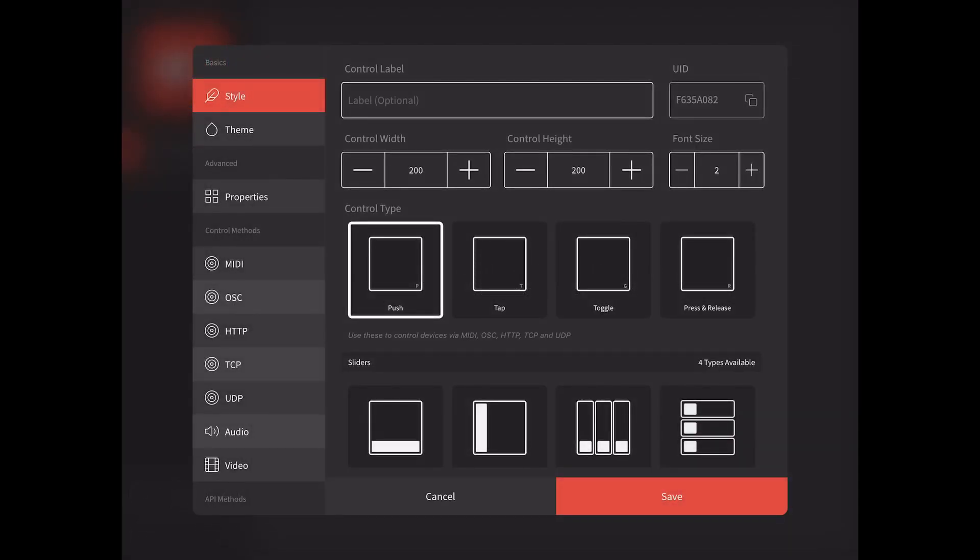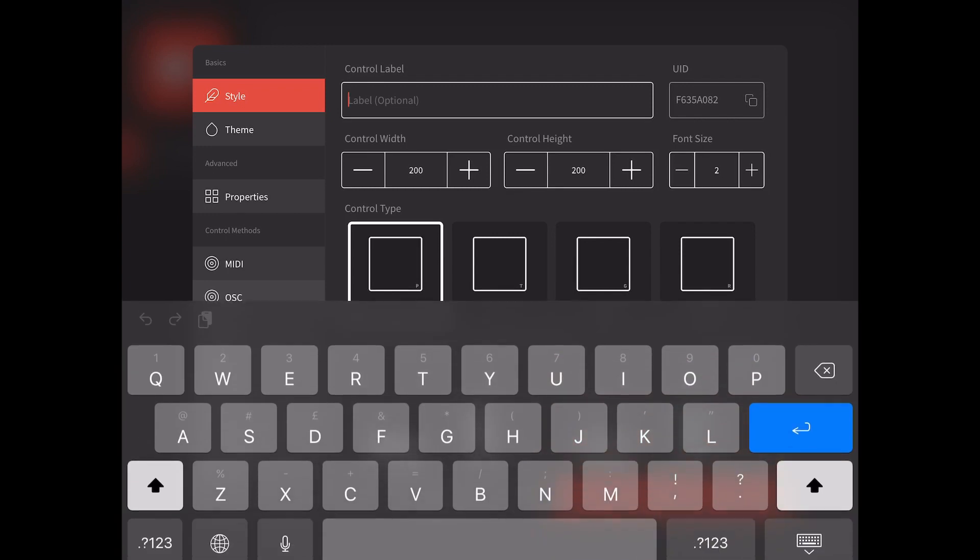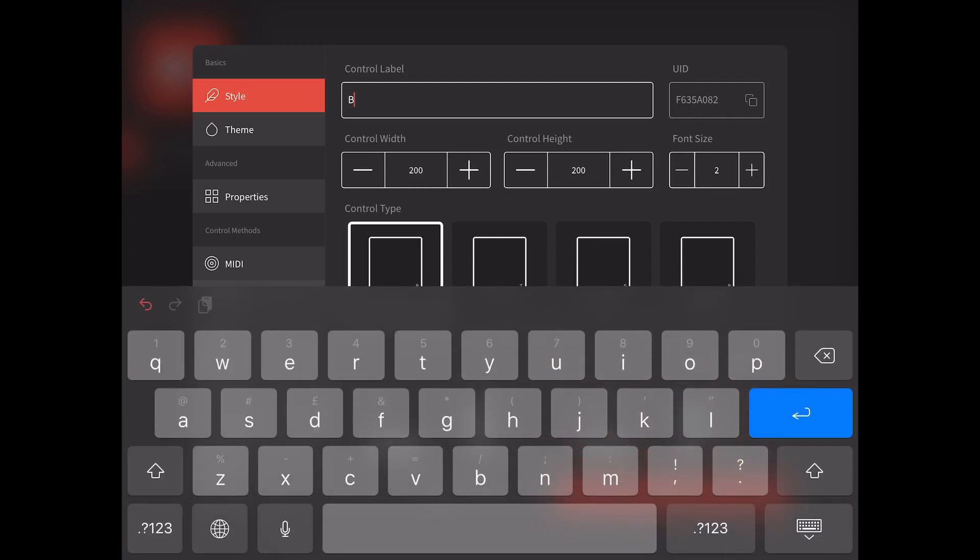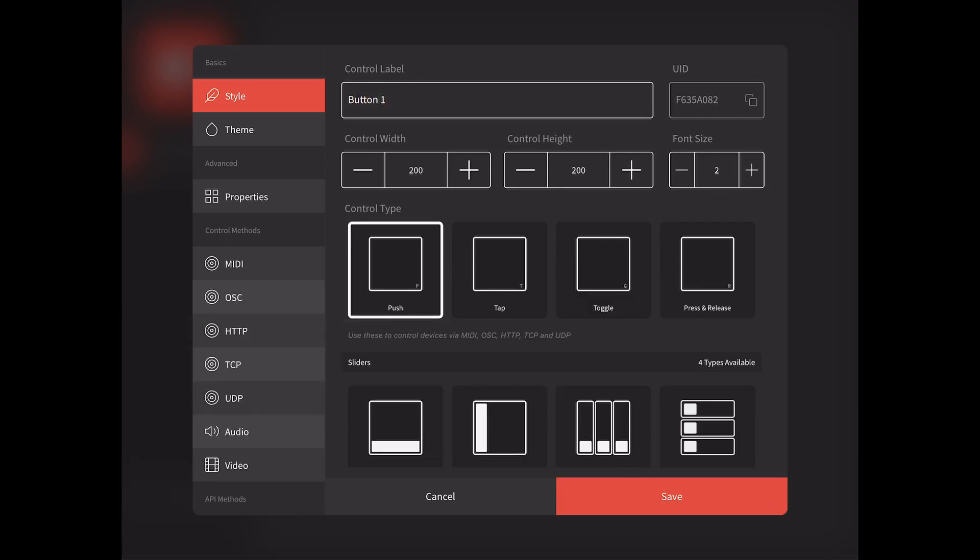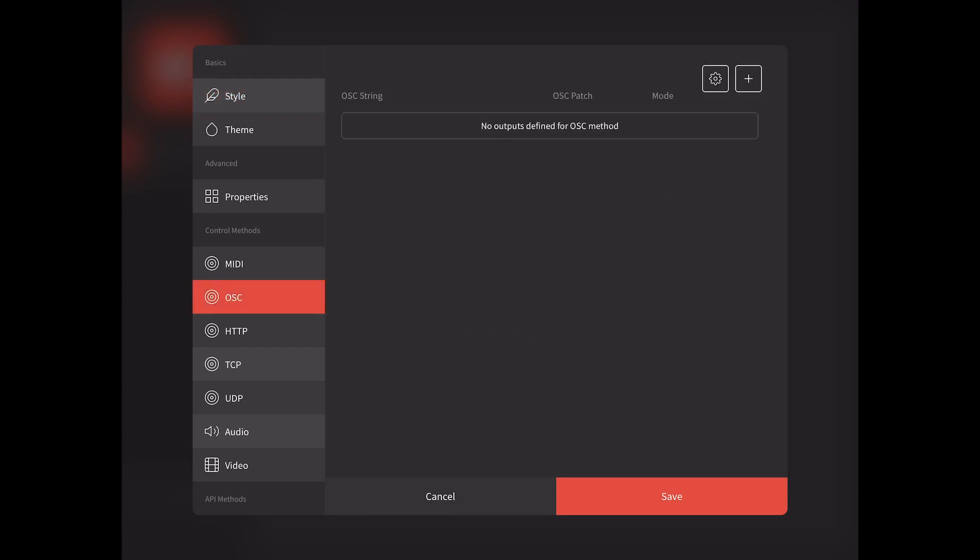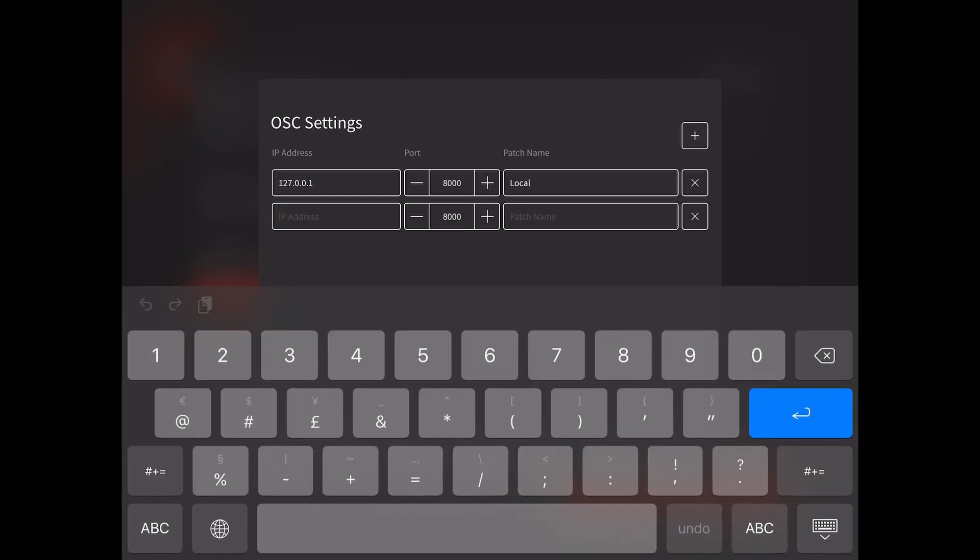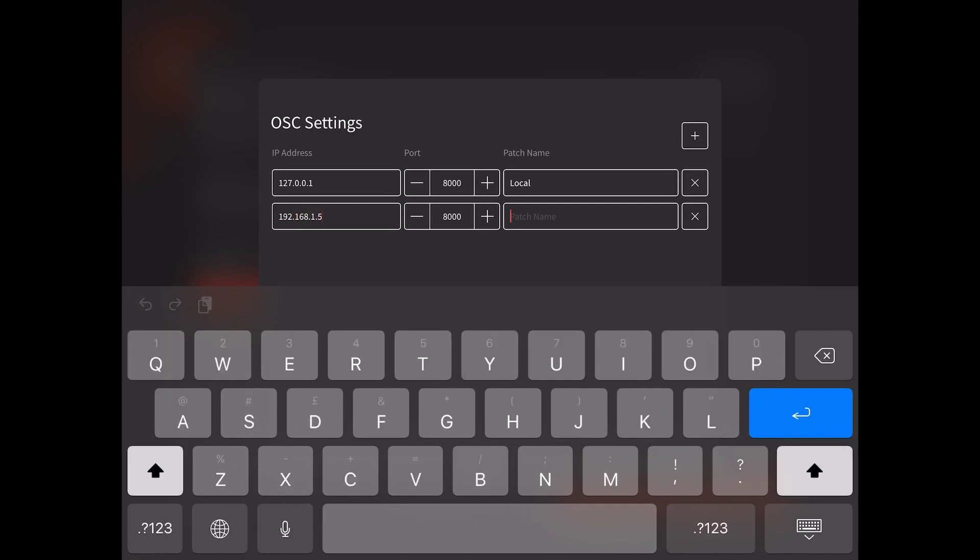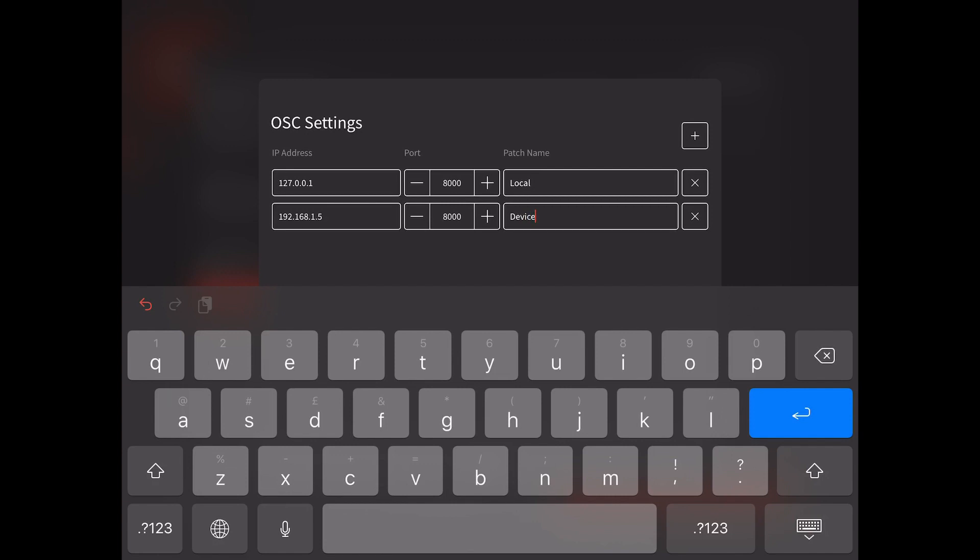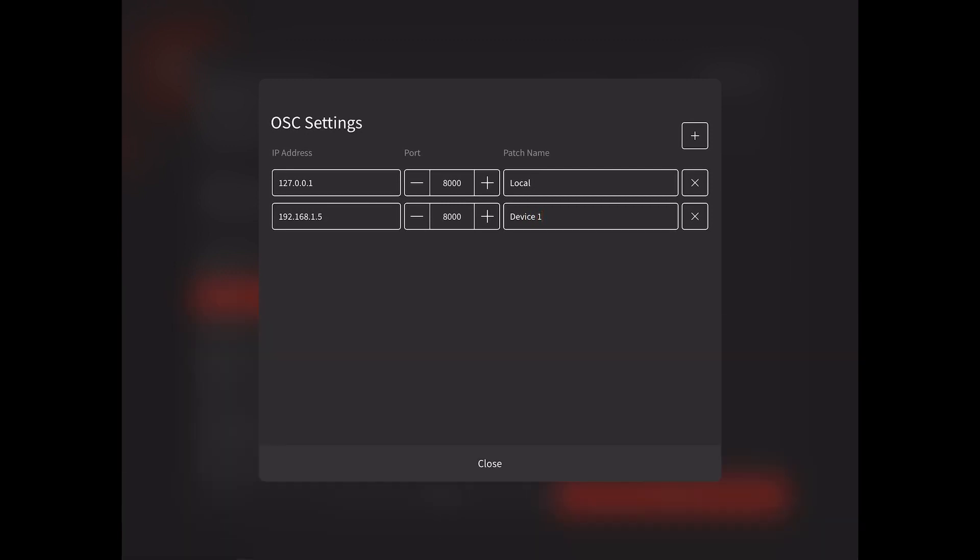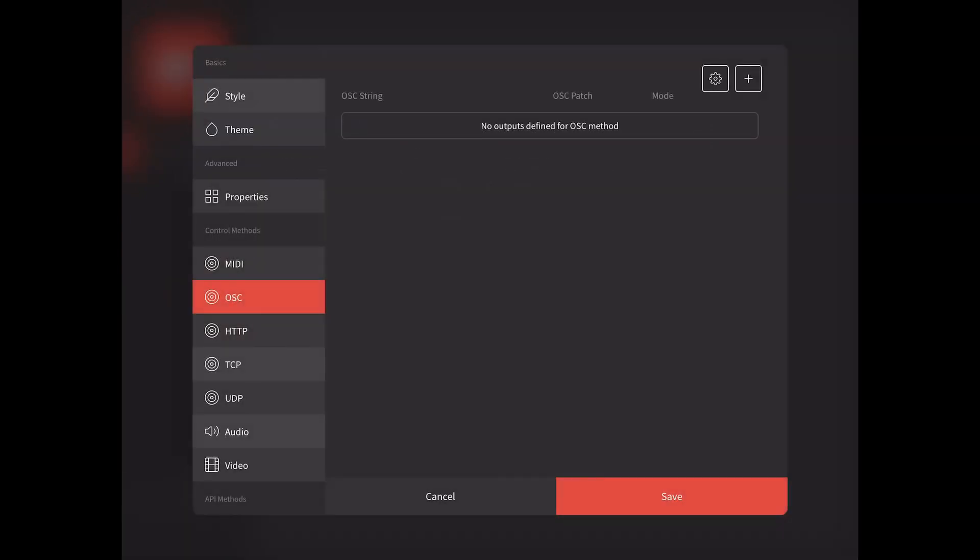We'll begin by giving our control a label to make it easy to identify. Next, we'll set up a control protocol output. In this case, we'll use OSC. Tap the cog button to open the patch window, then the plus button to create a new patch. Once all the details have been entered for this new patch, press close.